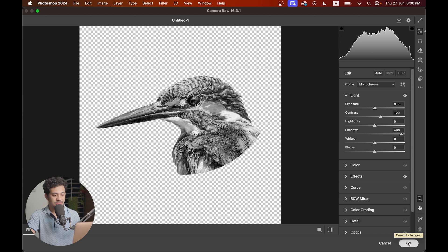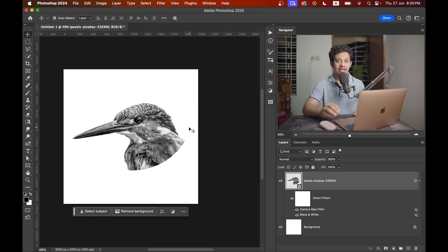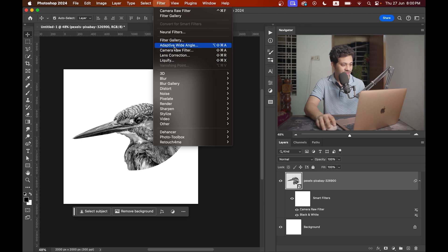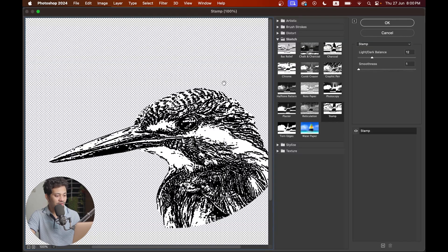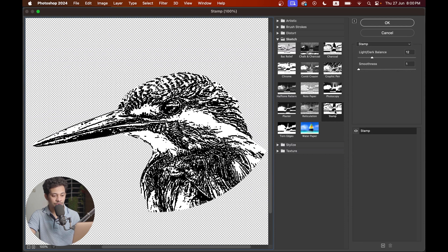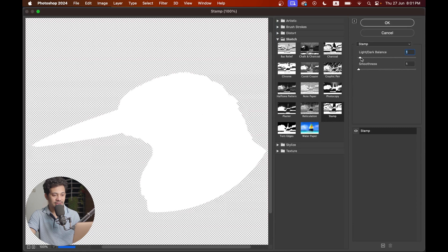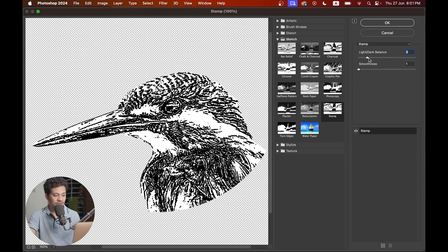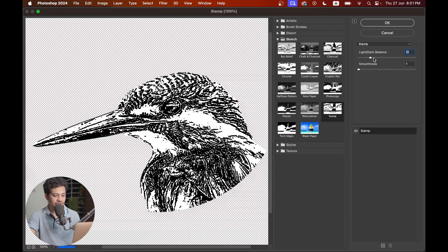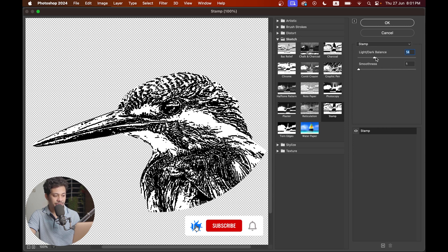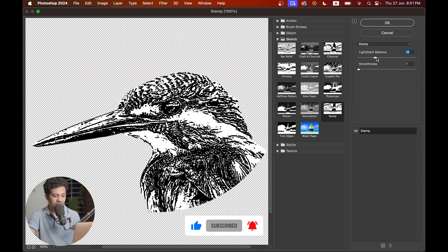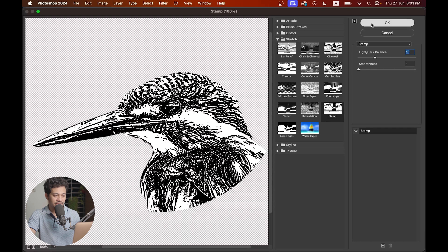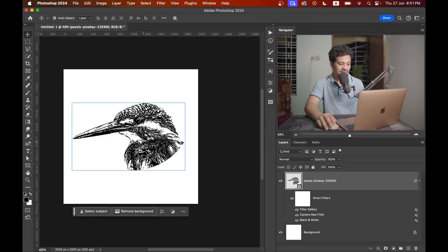Now the last step in Photoshop. Go to filter, filter gallery. You need to use one option in the sketch section. Click on stamp and experiment with the light-dark balance slider to find the best result for you. I think around 14 or 15 is looking good for me. It depends on your picture, so maybe you need another value. I'm going with 15 for this picture. Now press okay.